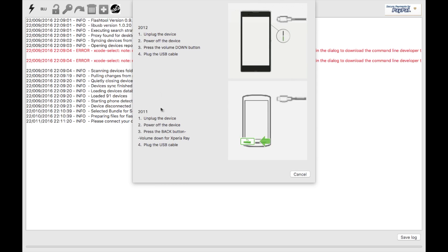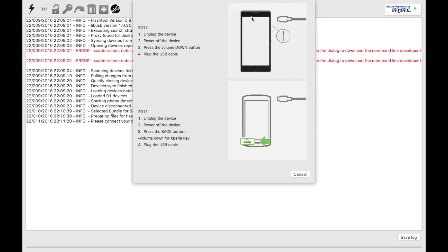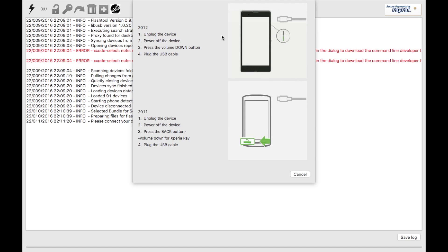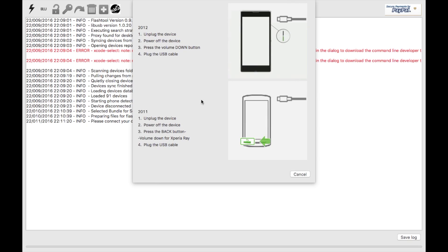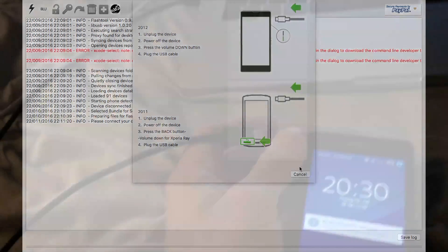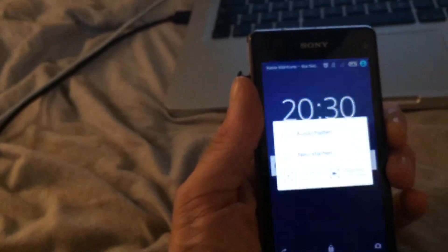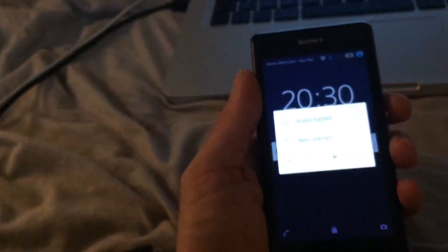Here's what you have to do: unplug the device, power off the device, press the volume down button and hold it, and plug in the USB cable so it goes into flash mode. Basically, the flashing process just starts. You put this into flash mode by first turning it off.